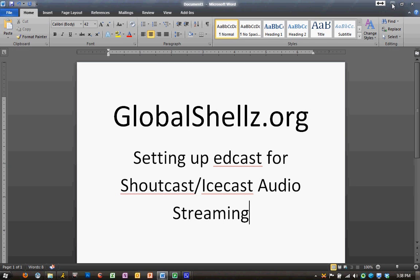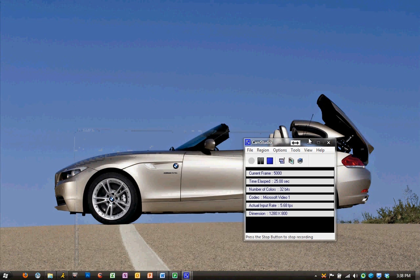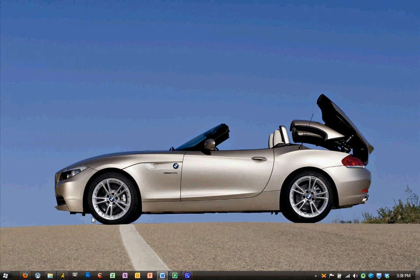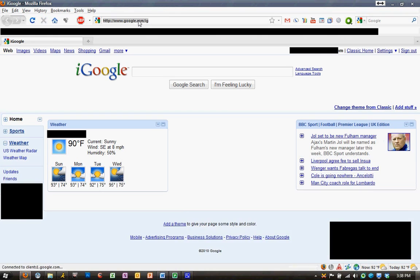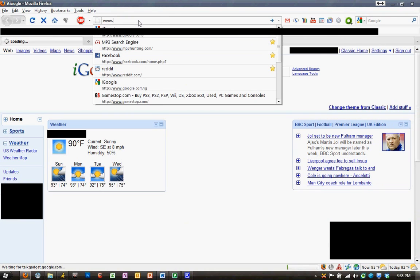To get started, we're going to open up our web browser, which sometimes takes a second to load up. Okay, now that it's open,